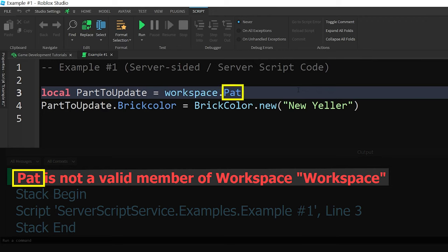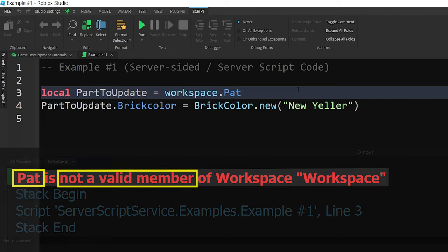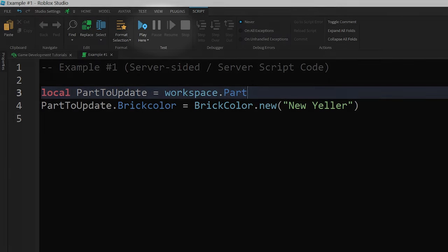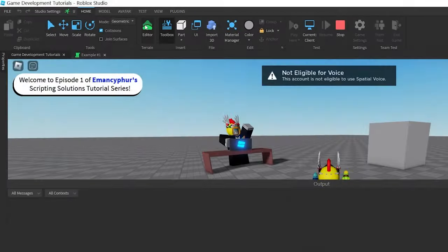Because it couldn't find it, it said that it was not a valid member of the workspace, which is another way of saying that an object with that name doesn't exist inside of the place where the script was looking. Once we fix that and start the game up again, that error goes away.